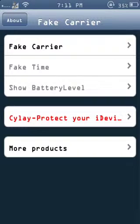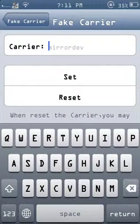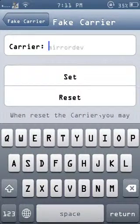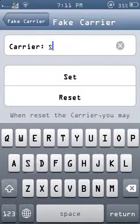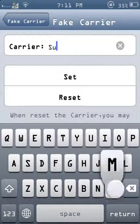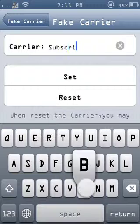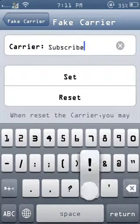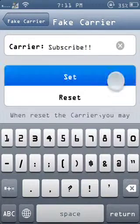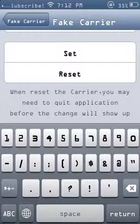Now when that's open, you look to the app, click on fake carrier, change your carrier to whatever you want. And as you can see in the corner, it changed to subscribe.